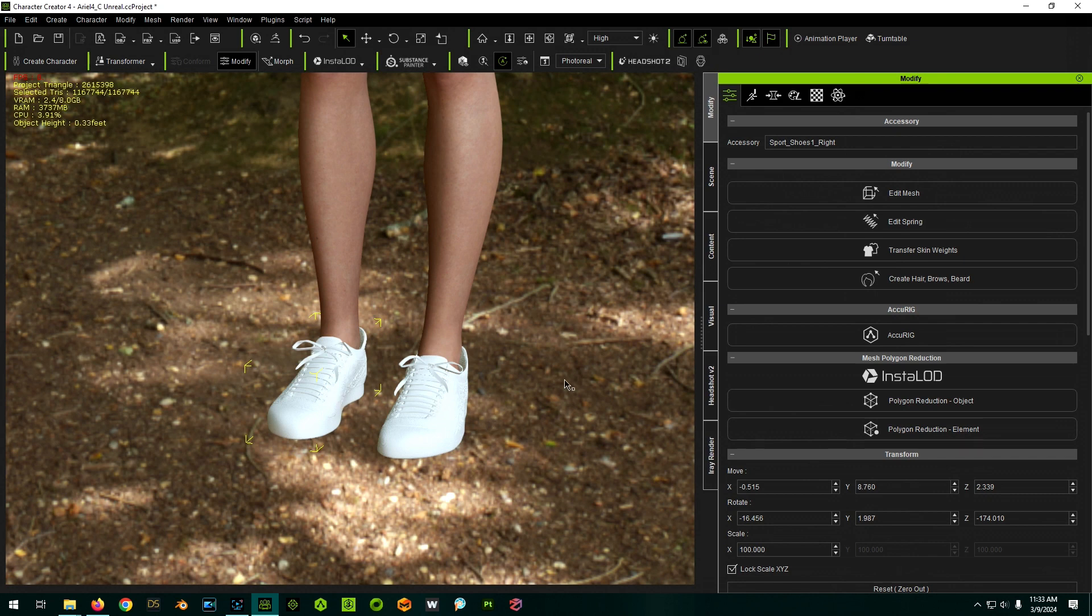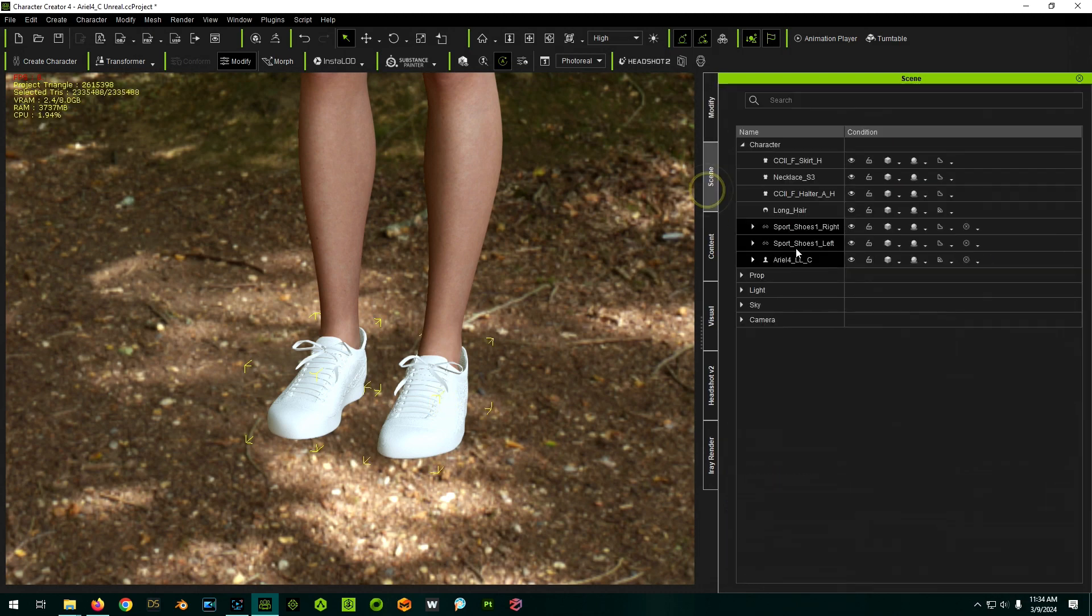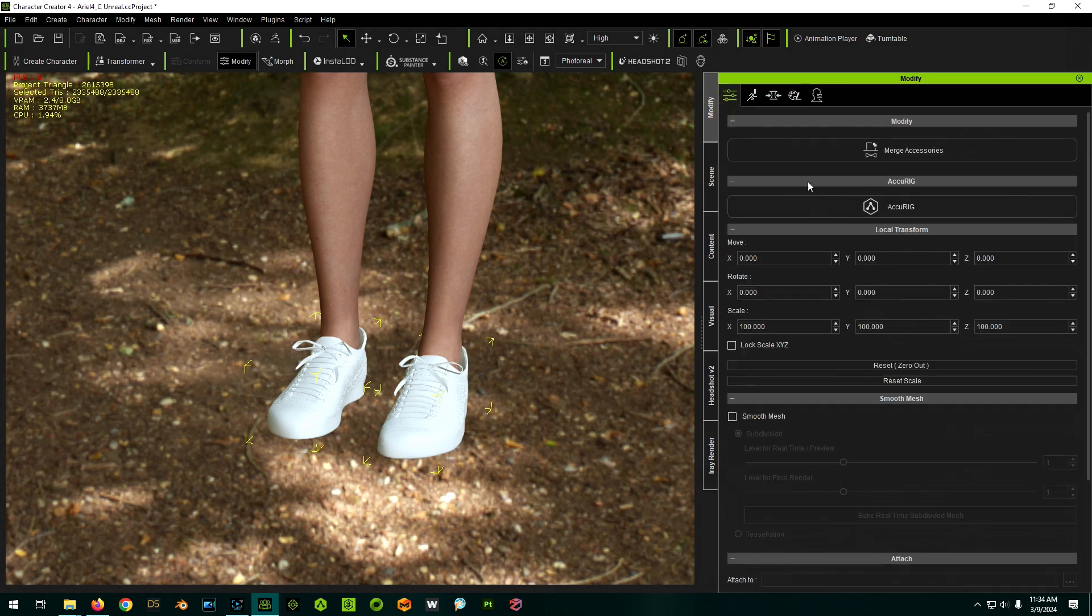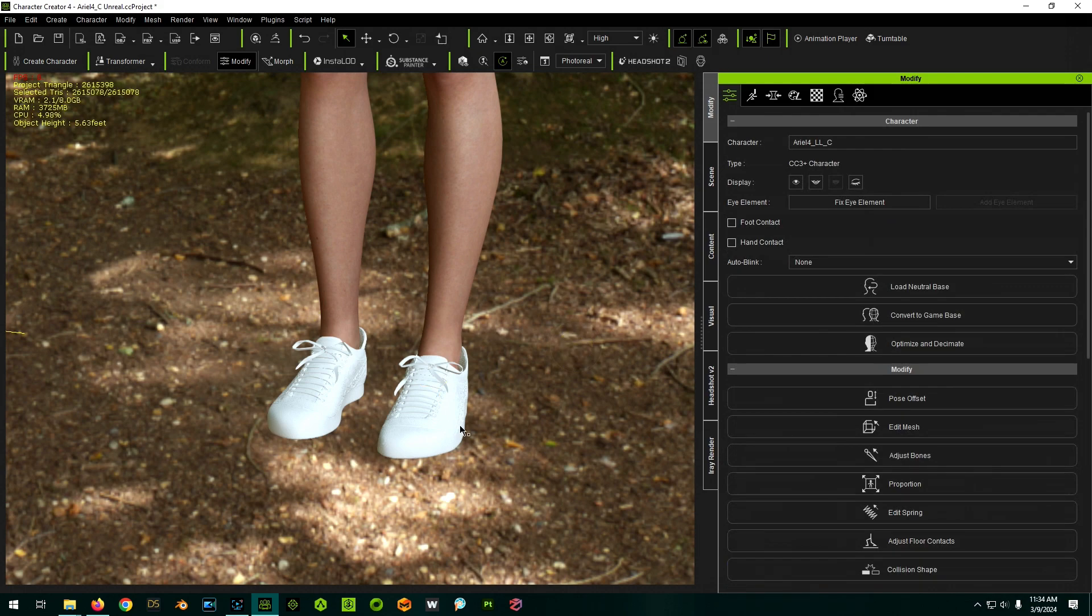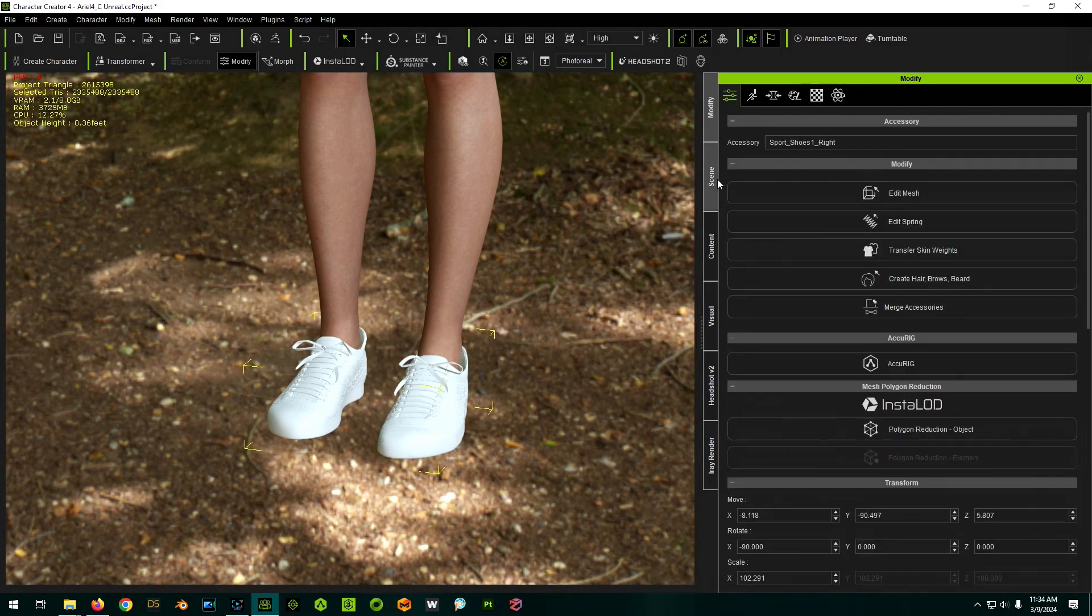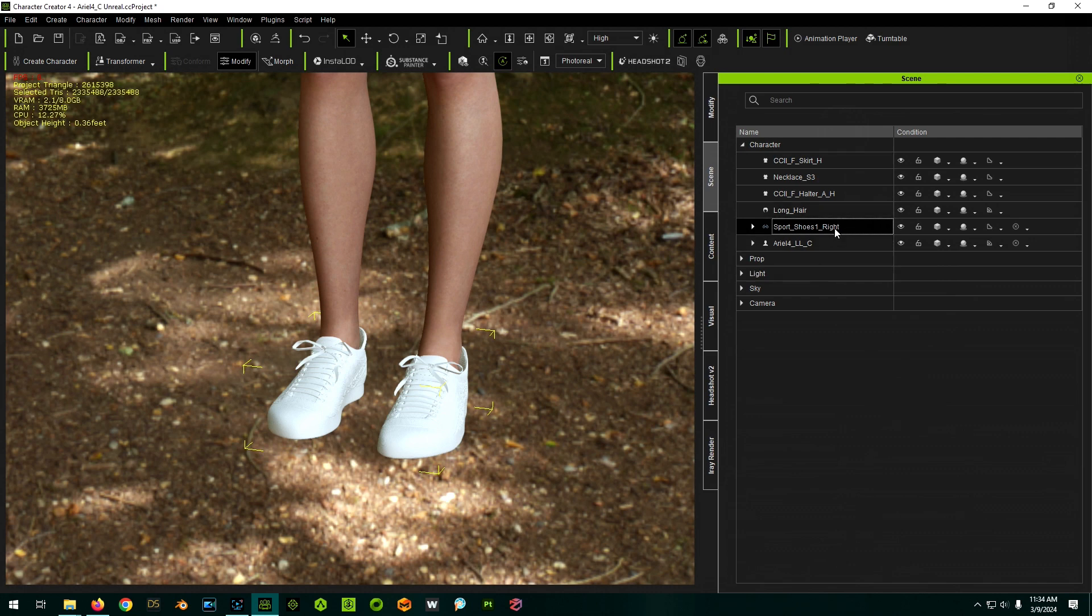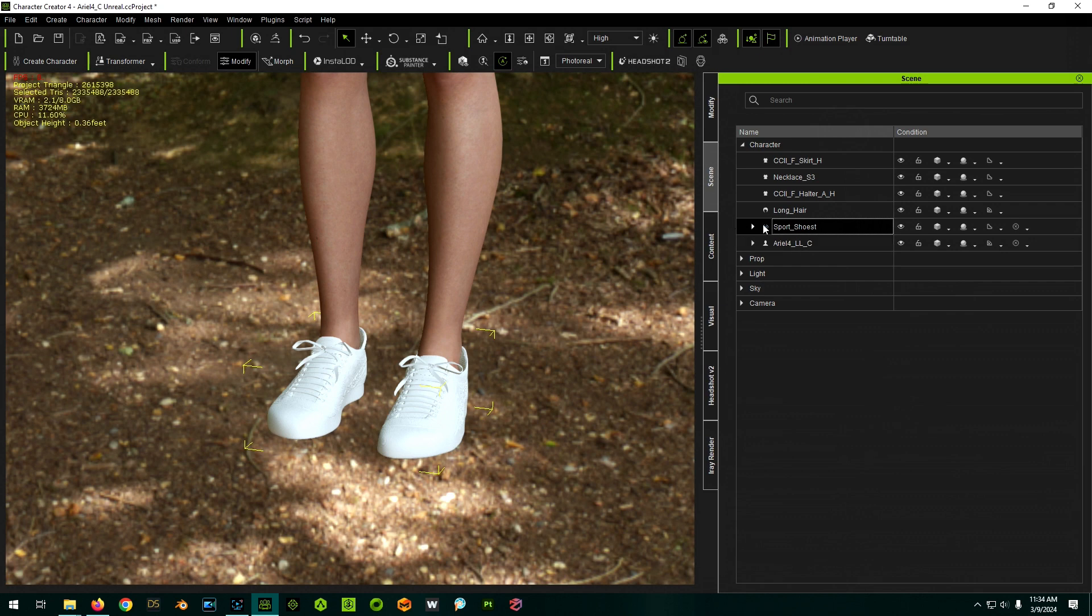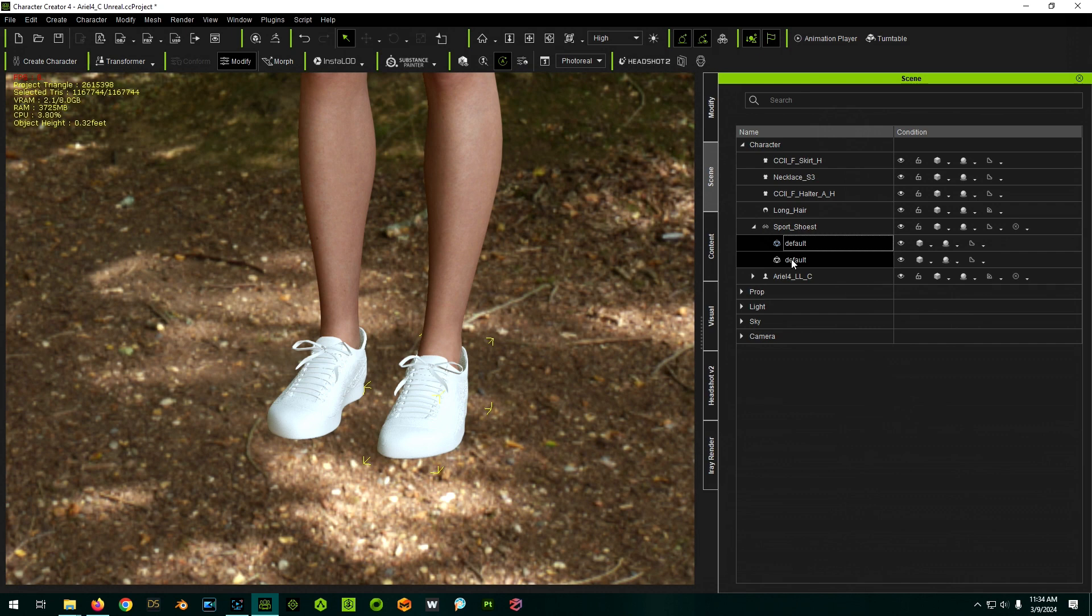So select them both. So click one, hold control, click the other one, or you can select them both here. And then in the modify tab, you can say merge accessories. So that just made them a pair. You're going to click off of that and click back on. So then now if you look in your scene tab, you'll see that the shoes are kind of combined into one thing. And if we wanted, we can now rename them. You'll see though, there's still like sub props under them that are the individual things or sub meshes.